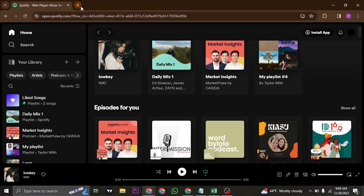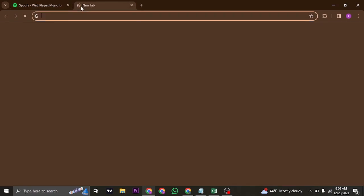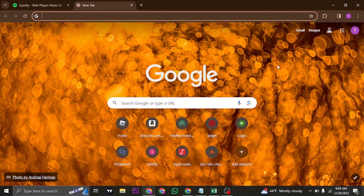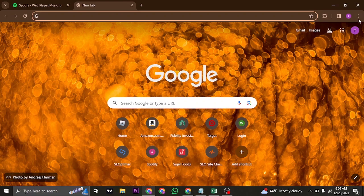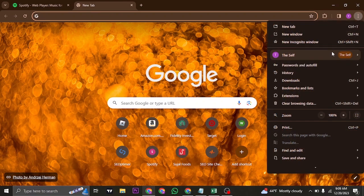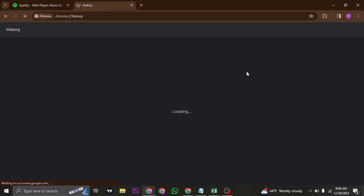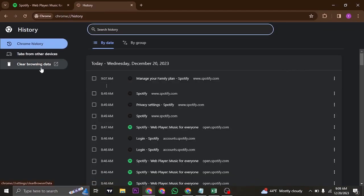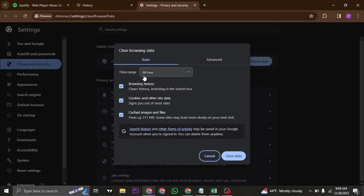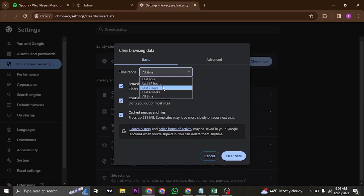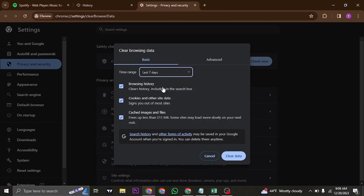Secondly, what you can also do is try to clear out the cache of your web browser. Click on the three dots on the top right, head over to history, and then click on clear browsing data. Once you're here, make sure you select at least seven days and check all of these options, and you can click on clear data.